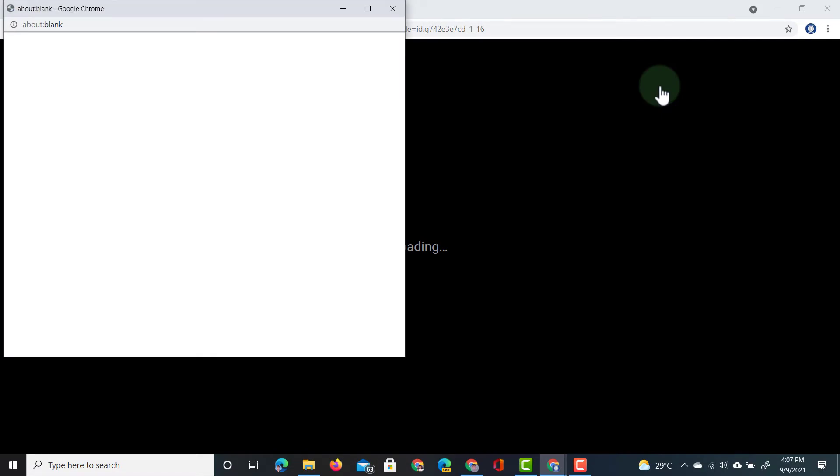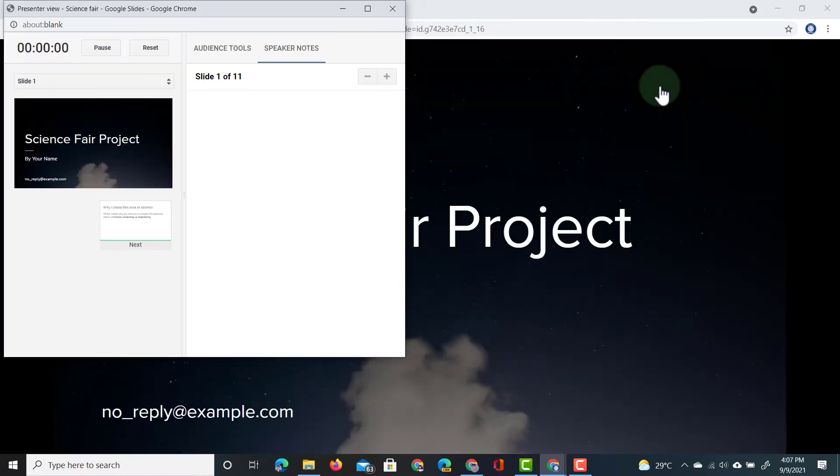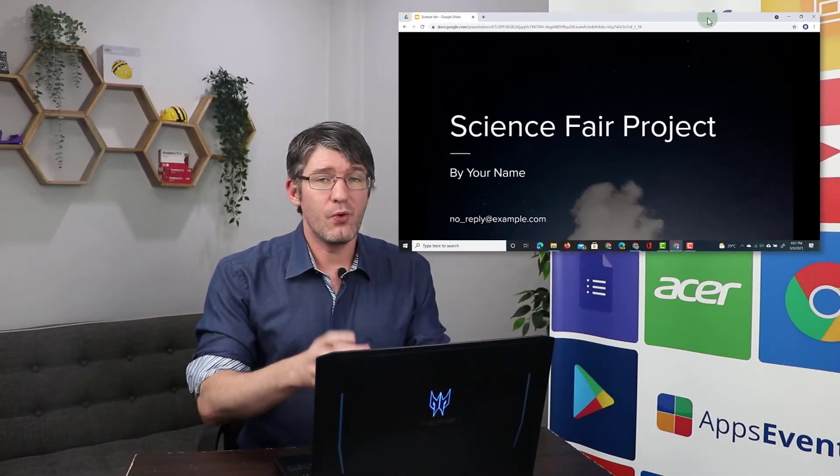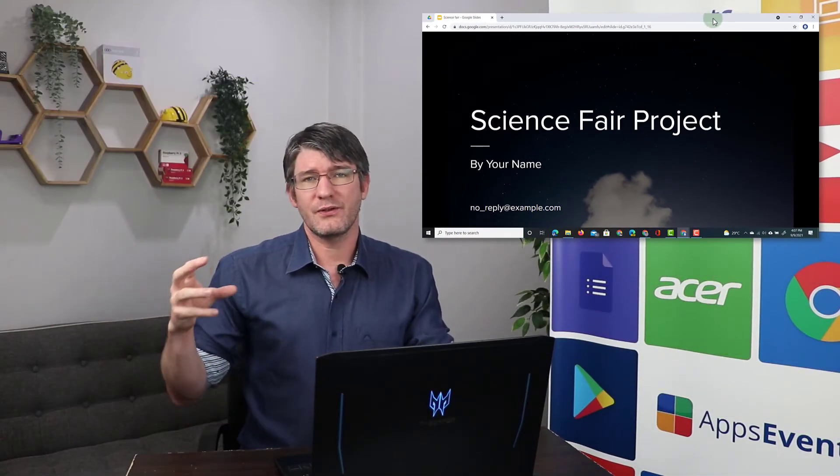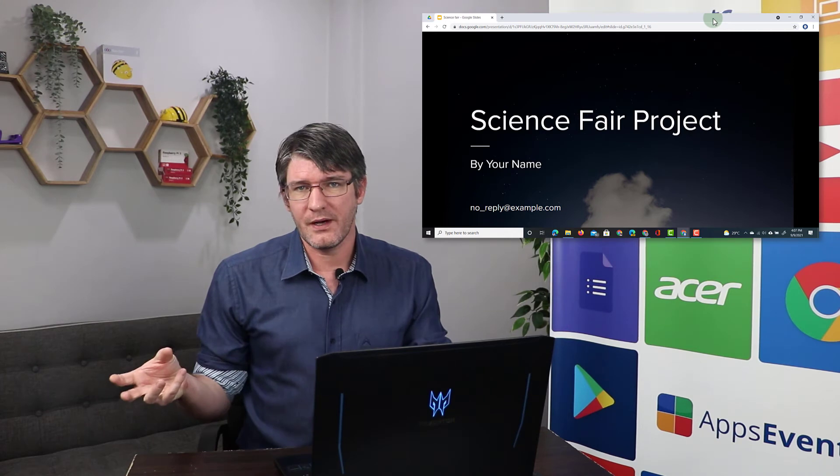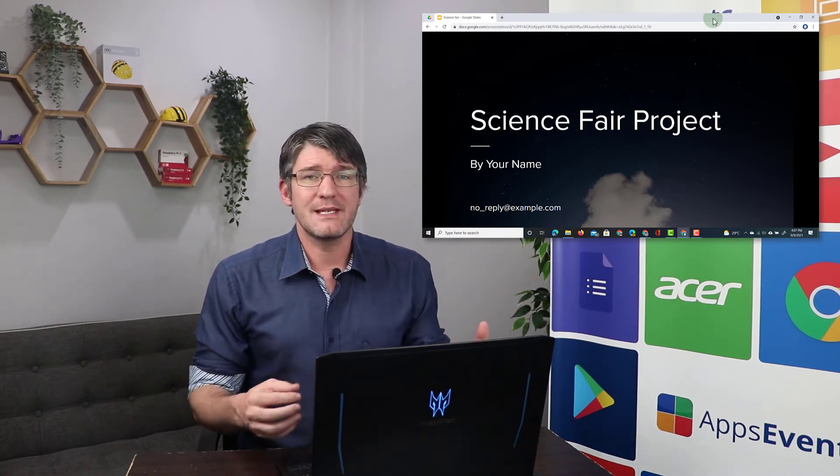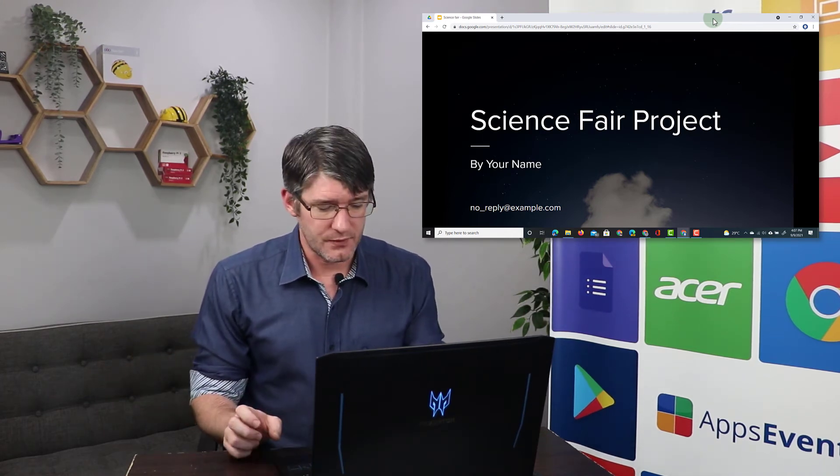This will open up your presentation in two separate windows. One is the window with the presentation that is right here. This can be presented into a Google Meet or you can use this on an external device, another display, or even send it to a projector.